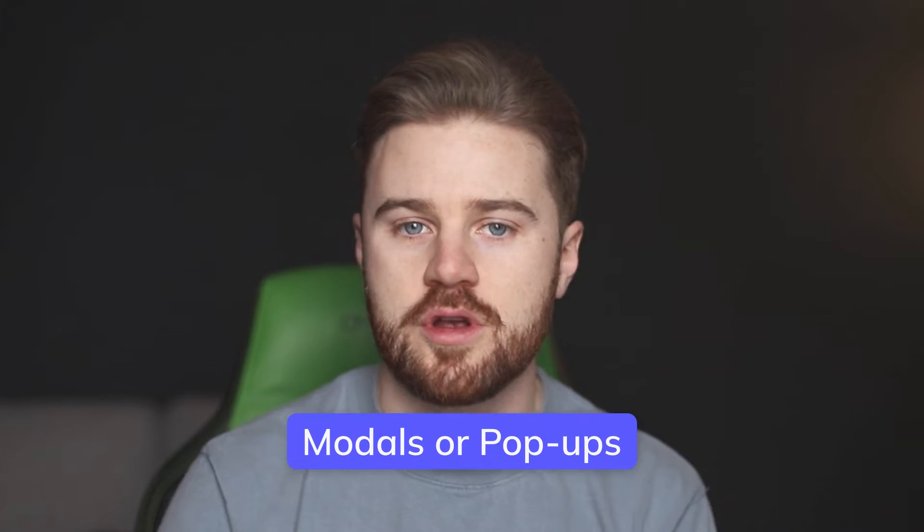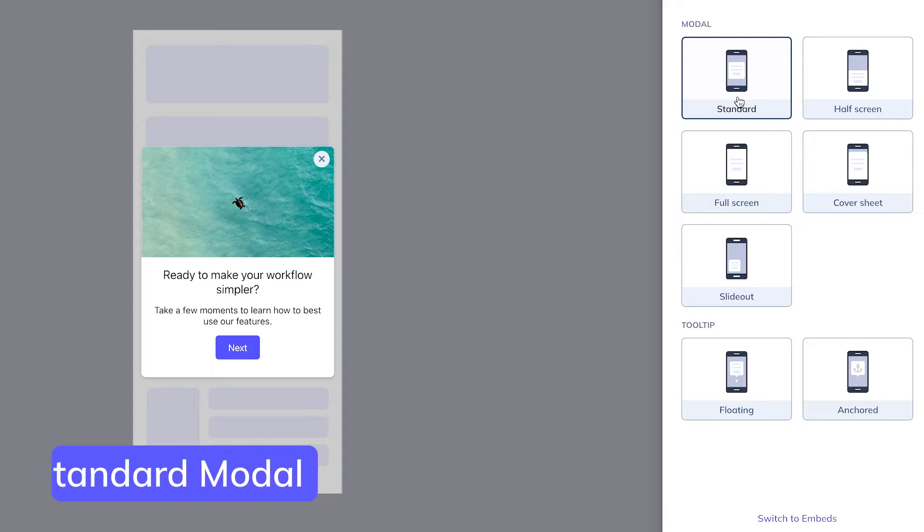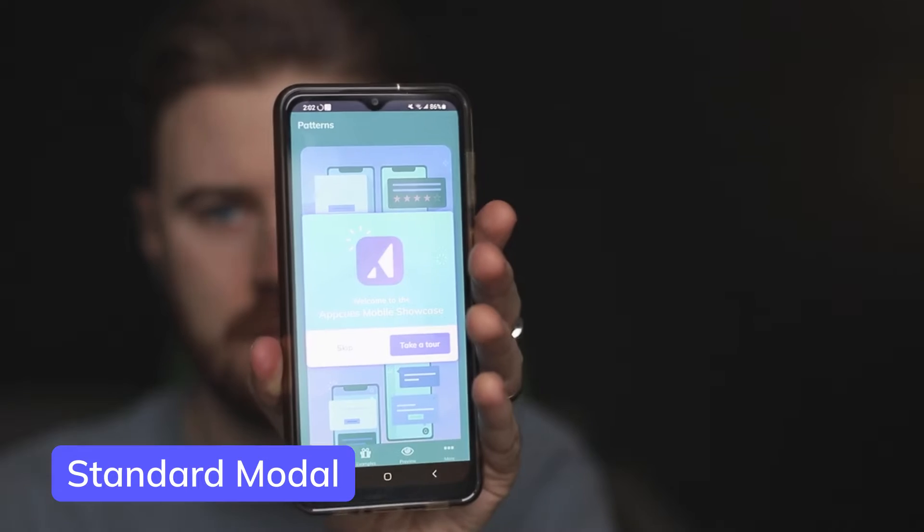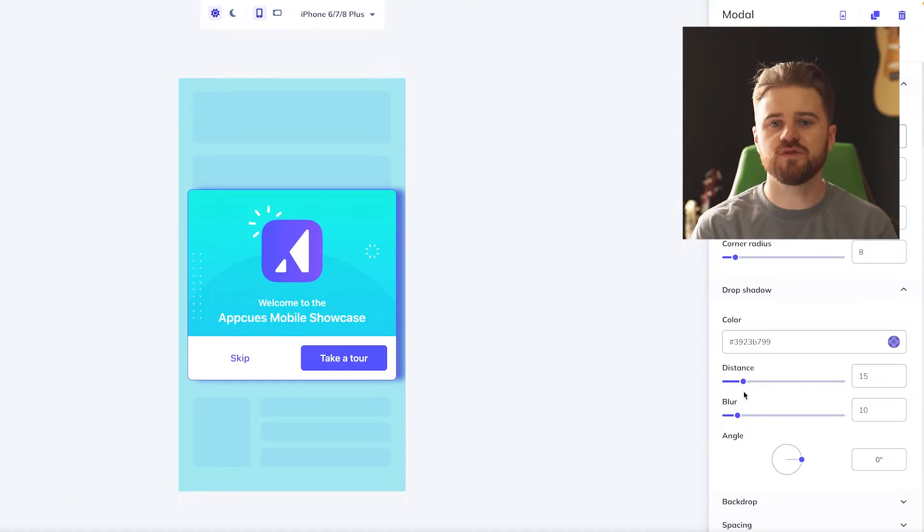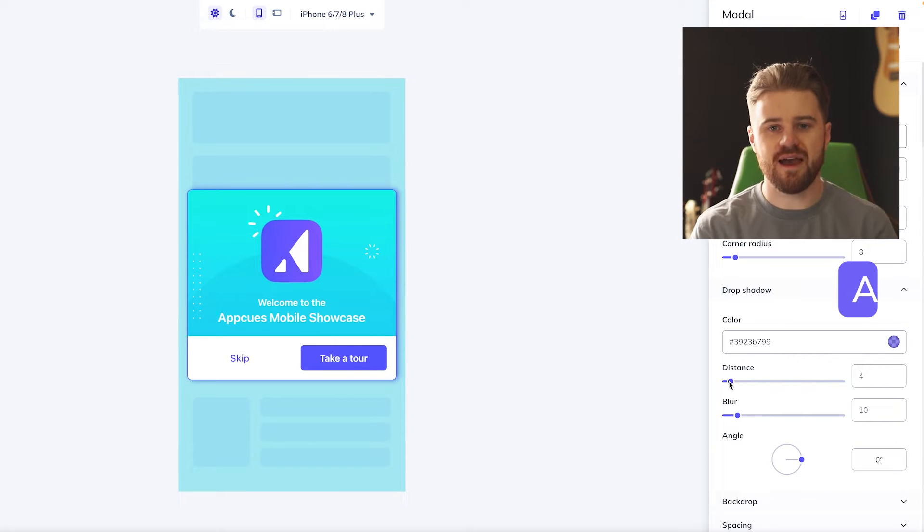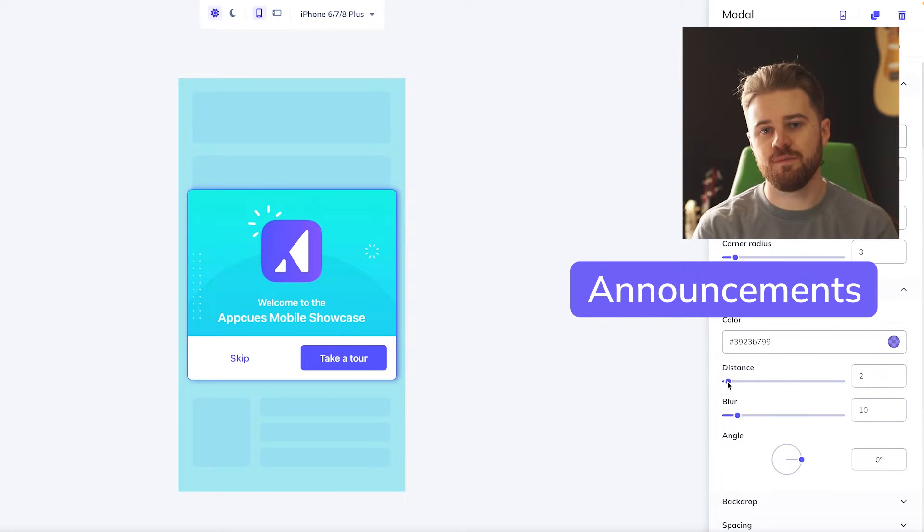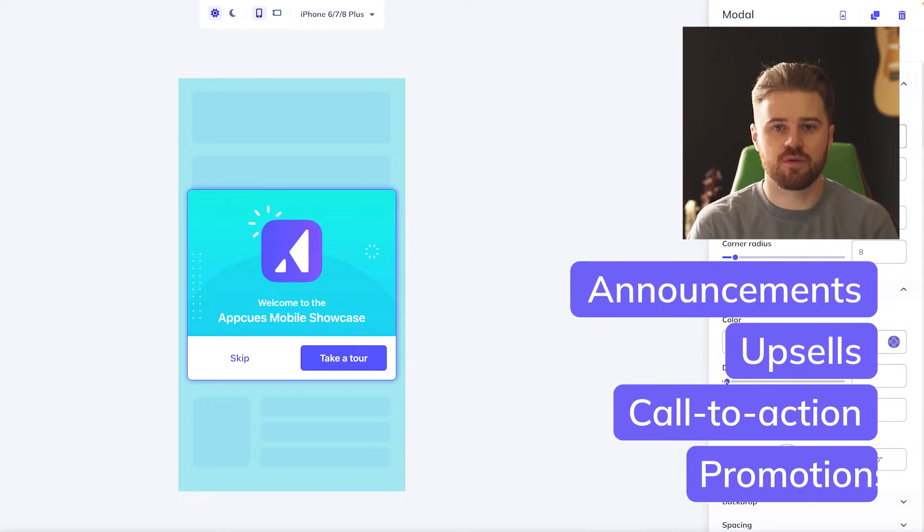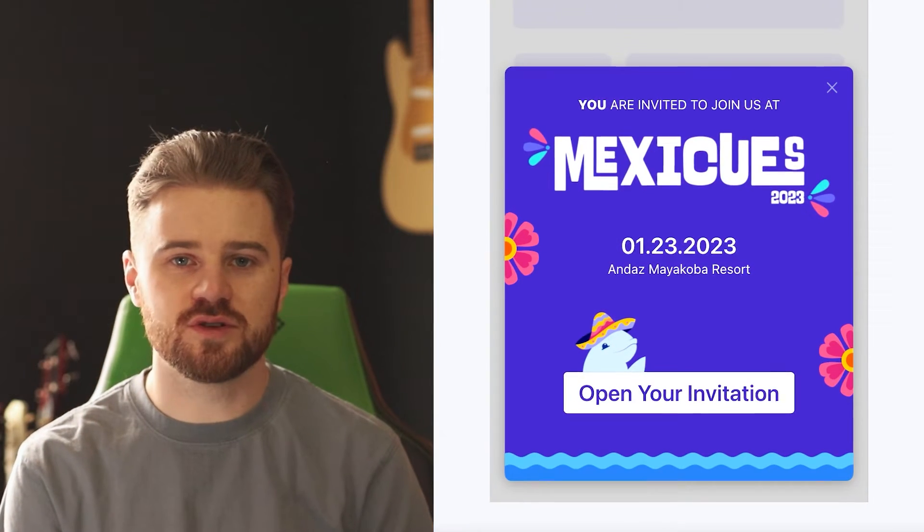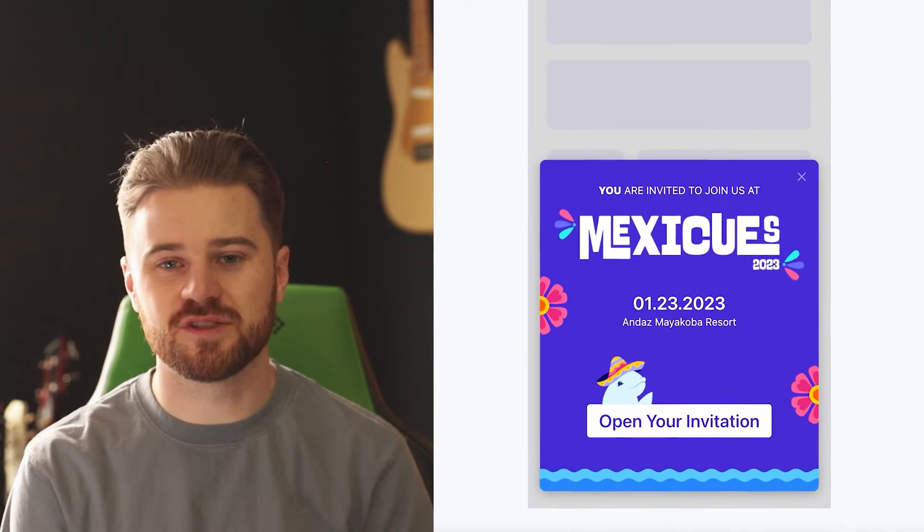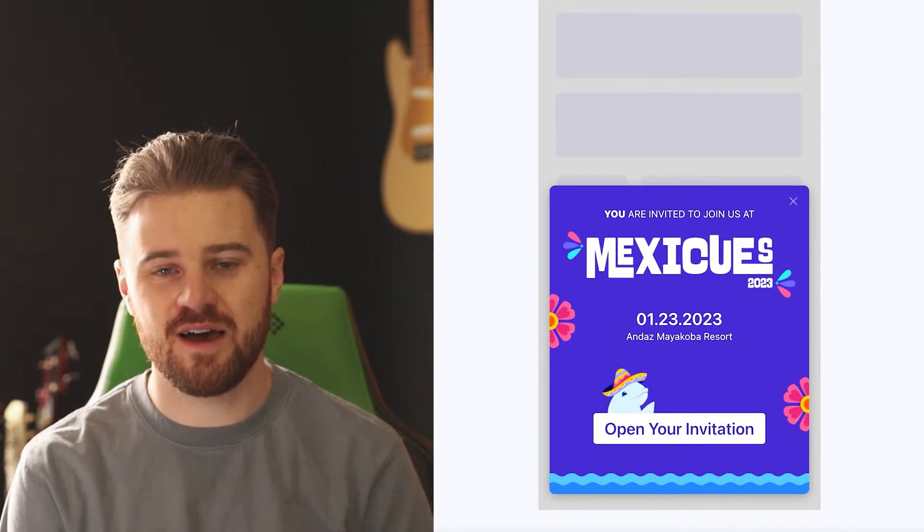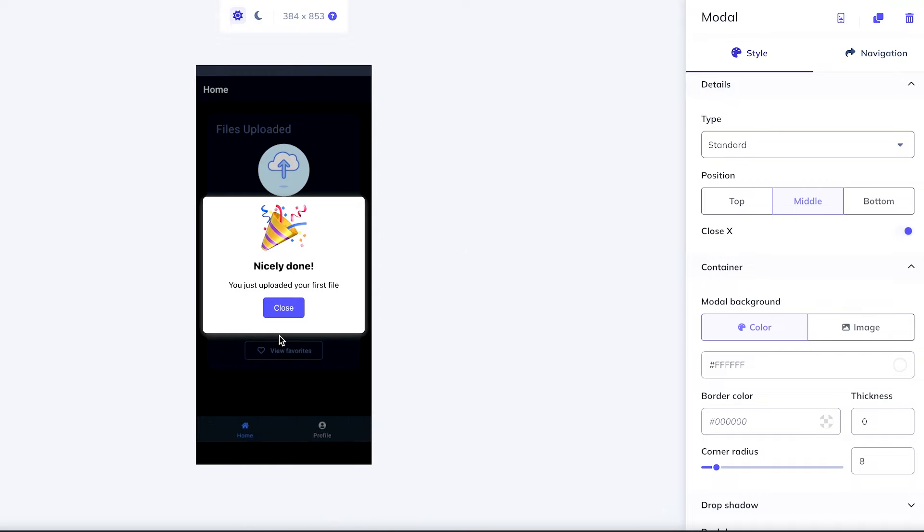The first type of in-app message that I want to talk about today is modals, or you may know them as pop-ups. These are messages that display in front of your app's interface. First, we've got standard modals. These are kind of your typical pop-up modal. These are probably the most versatile type of in-app message. You could use them for announcements, upsells, calls to action, or promotions. You can display them when users log back in, when they reach a screen for the first time, when they complete a task. There are tons of applications for standard modals.